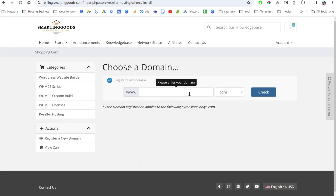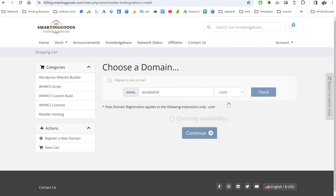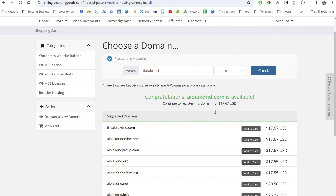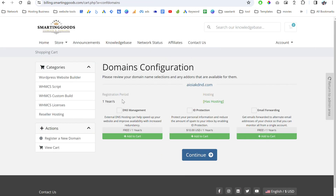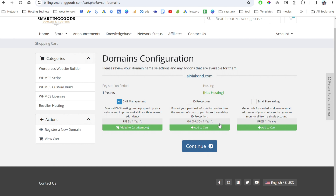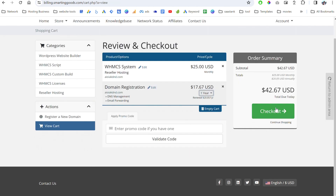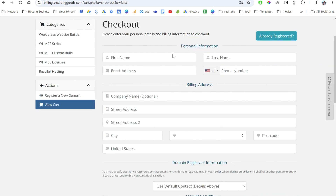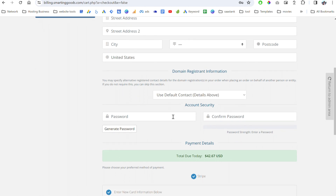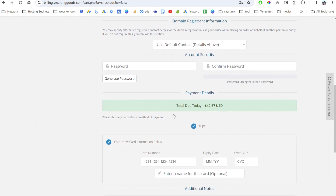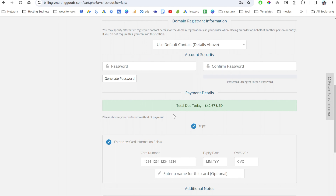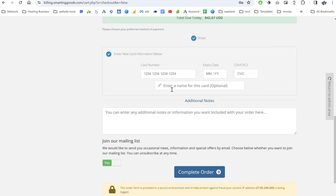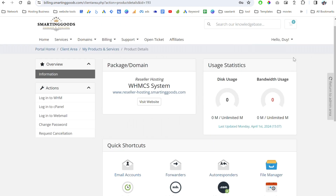You're going to choose a domain name — for example, we check website.com and that domain is available, so we click continue. You can choose DNS management, and if you want to protect your ID you can add that for $10 a year, plus email forwarding. Click continue, then proceed to checkout. Enter your personal information — first name, last name, email — and create a password so you can later log into the client area. Then check out using the Stripe secure payment gateway and click to complete the order.